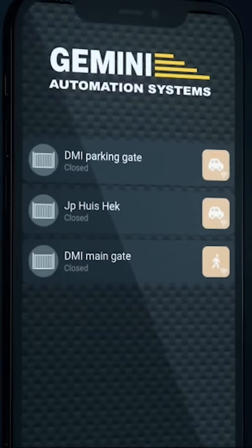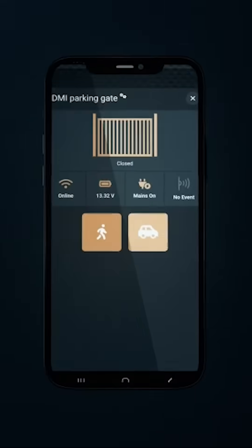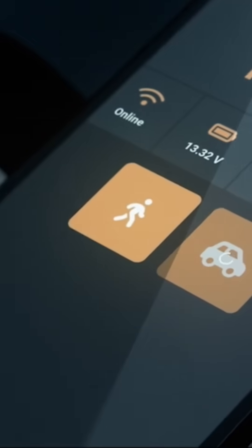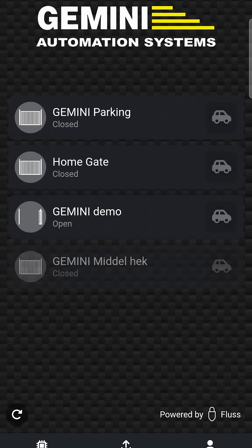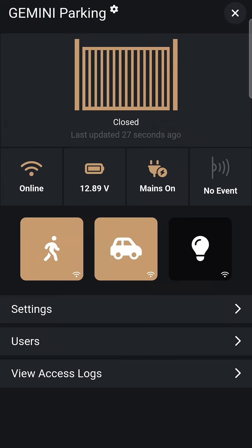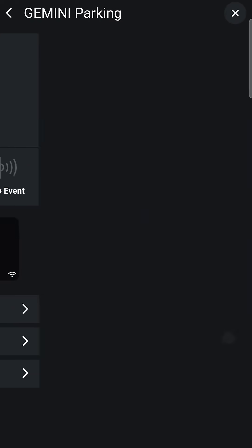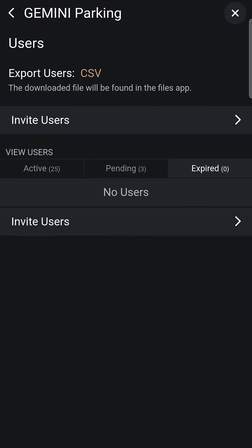Welcome to our instructional video on how to invite new users on your GEM Link app. First, you will need to select the gate you wish to grant access to. Navigate to the Users tab located at the bottom.